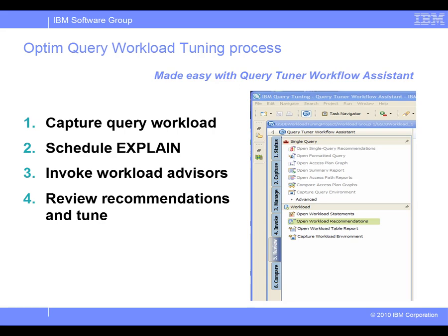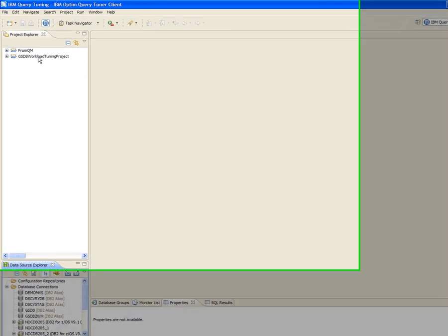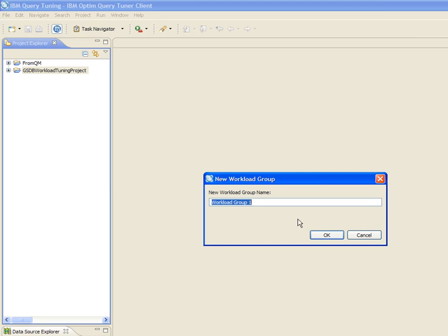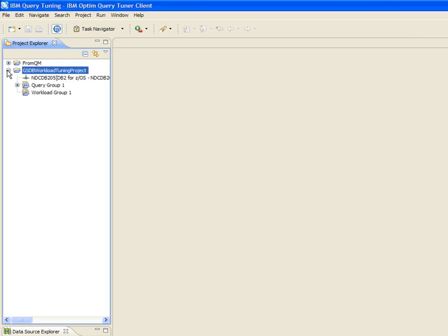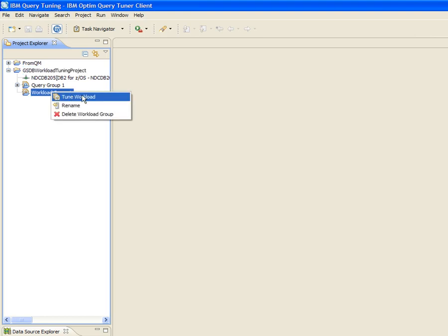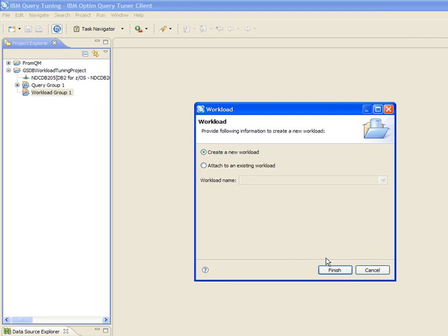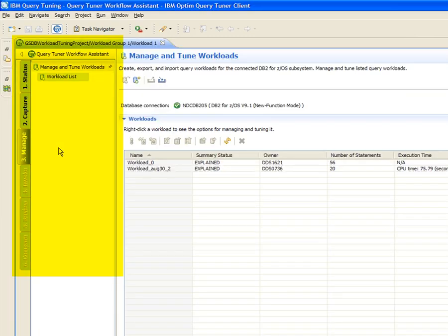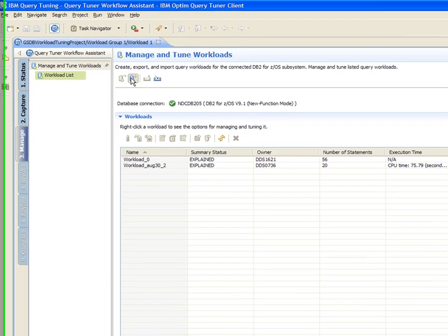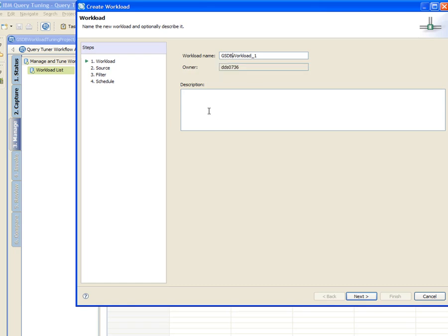Let's see how Jackie uses Optum Query Workload Tuner to analyze and tune the problem SQL workload. First, from a Query Tuner project connected to the monitored database, Jackie creates a new Query Workload Group for tuning. The Query Tuner Workflow Assistant is where you capture and analyze the statements that need to be tuned. Different tuning features are grouped into tabs on the left side of the Workflow Assistant, which opens sections automatically as you progress through the tuning process. Jackie clicks on the Create Workload icon and gives it a name and description.